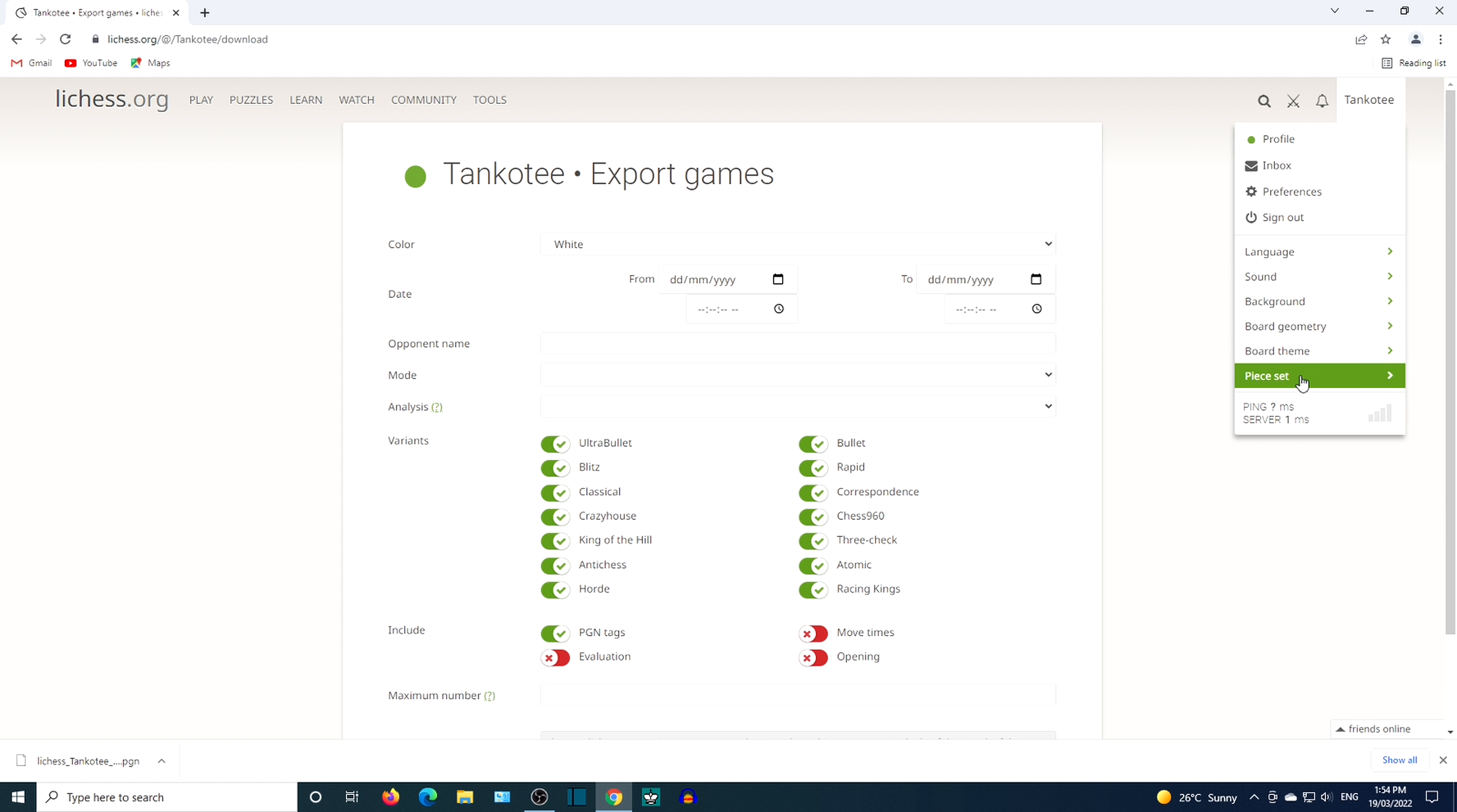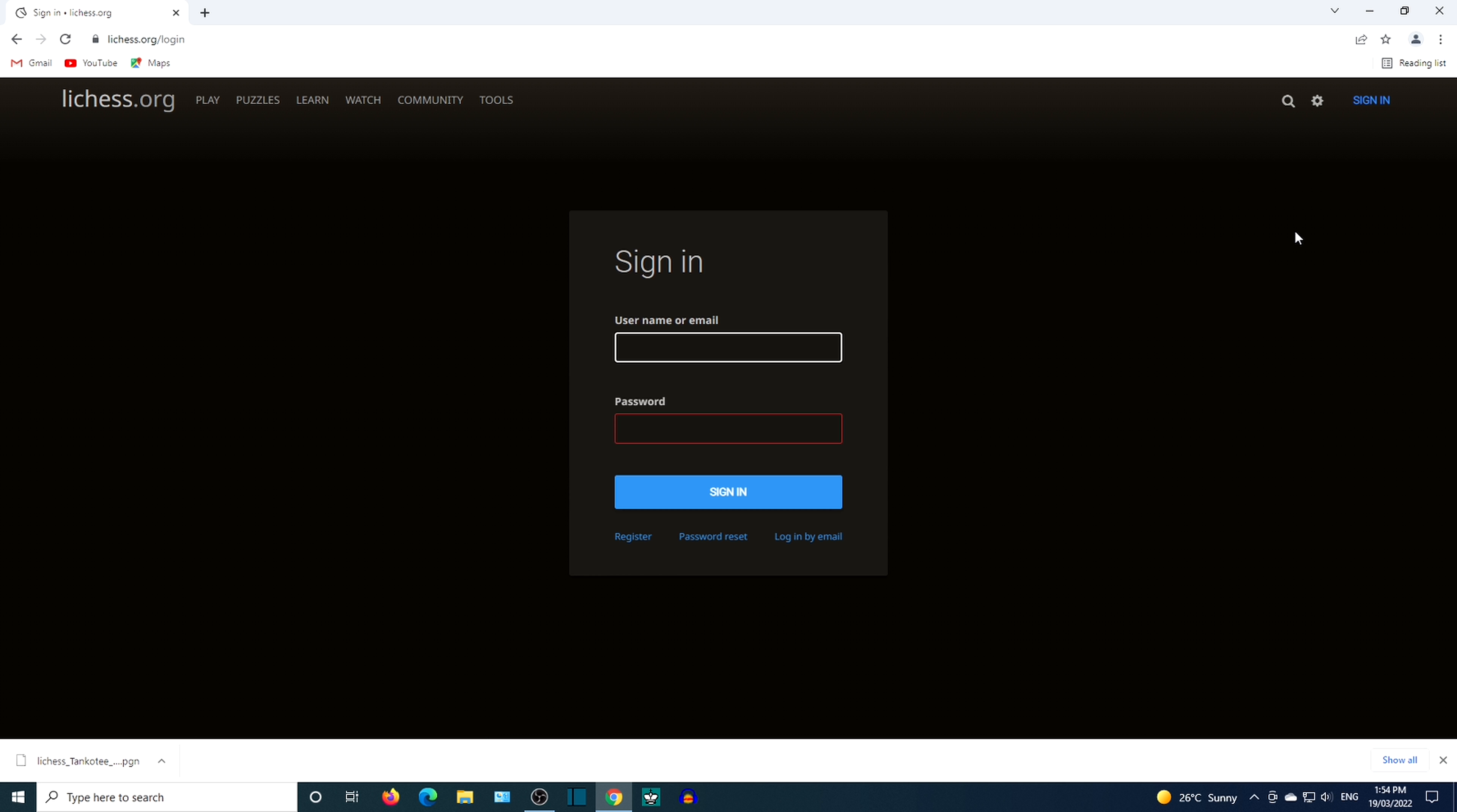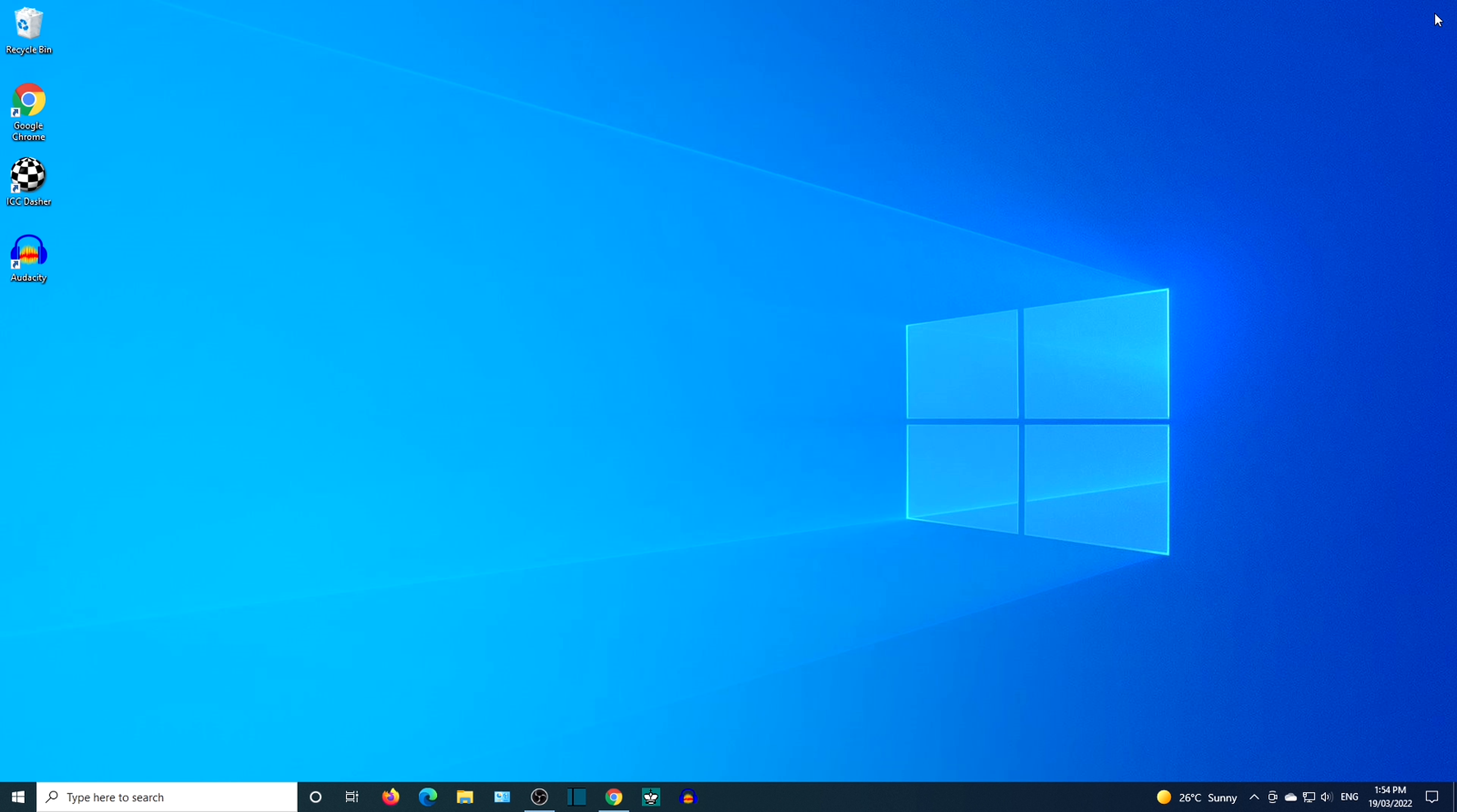I will now download games with the black pieces. A different browser will be used to compare download speed.